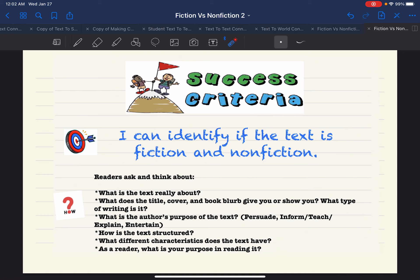Hello readers. Remember our learning target this week is: I can identify if the text is fiction or nonfiction. We do this by asking and thinking about what is the text really about? What is the title, the cover, and the book blurb on the back? What does it give you or show you? What type of writing is it? A couple other things we pay attention to are the author's purpose, how it is structured, and what different characteristics the text has. All of these characteristics help us decide our purpose and what we're needing and wanting to read.